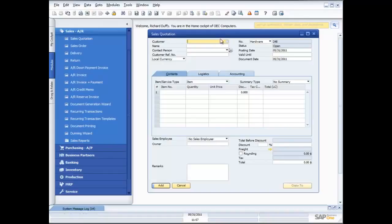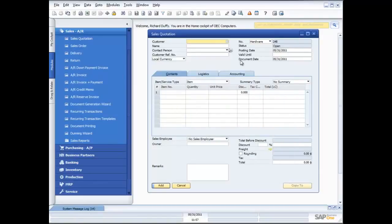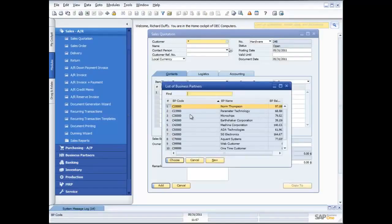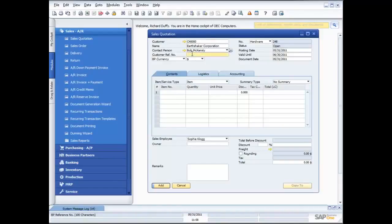First thing I need to do is choose my customer. I can do that from the drop-down list or do a search — simply by putting in a wildcard and pressing Enter, it gives me a list of all business partners I can choose from. In this case, I'm going to choose Earthshaker Corporation, which is the one we'll use for most of the demonstrations. It gives me the ability to specify who was the contact person — in this case, Bob McKensley. He'll give me a customer reference number, but since he's just called and asked for a quote on some printers, I'll leave that blank.